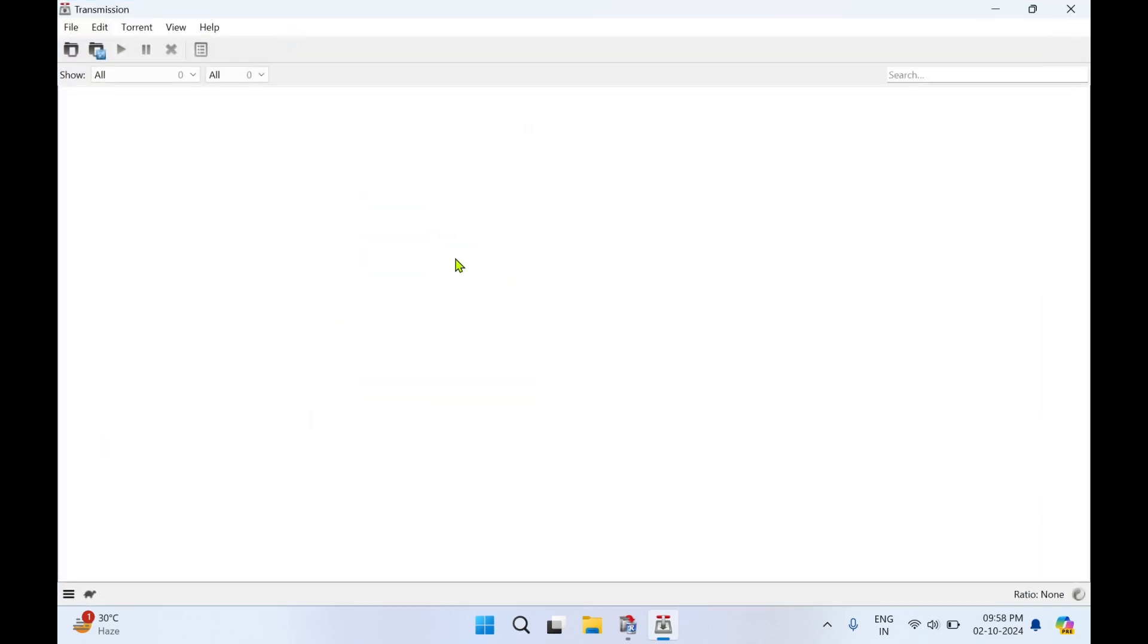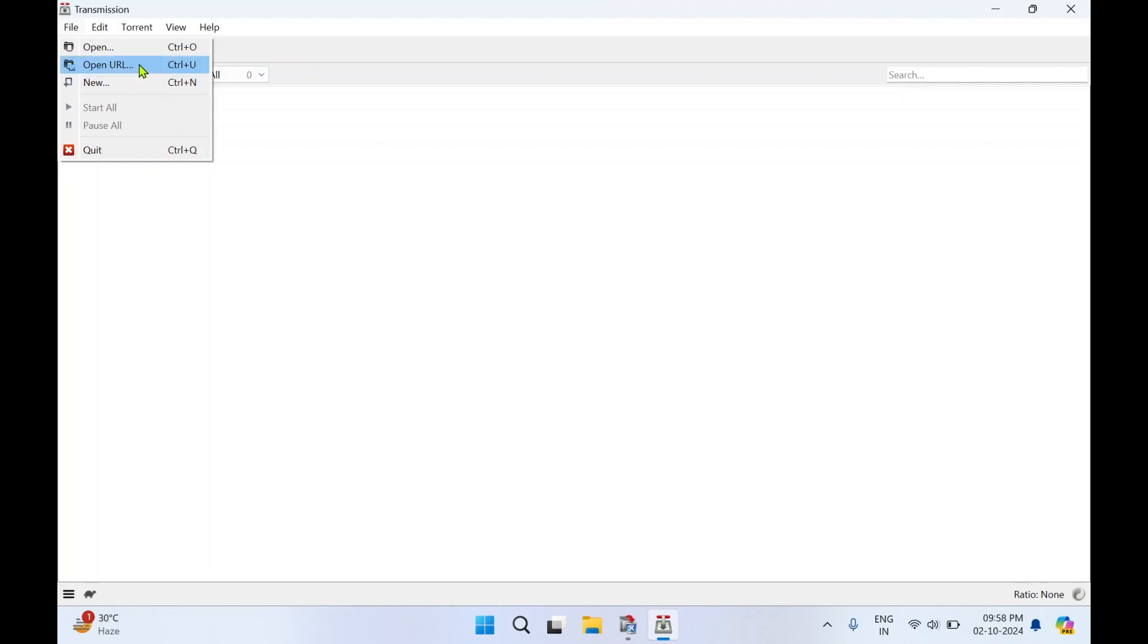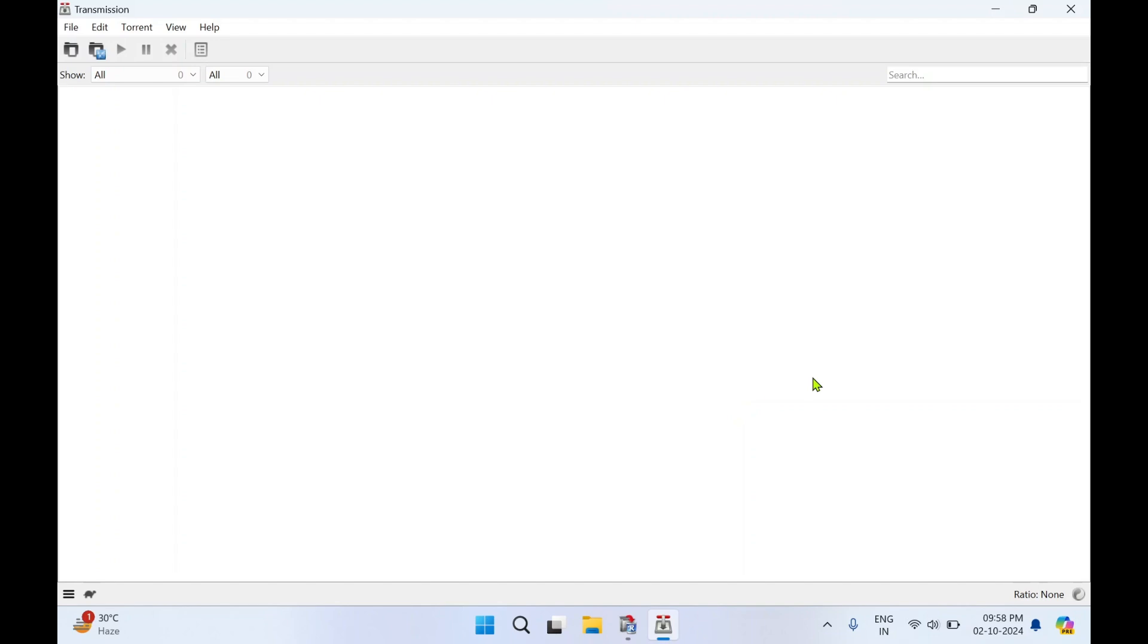All right, so this is a simple interface for this Transmission application. You can click on File if you want to open a torrent file. If you want to create, you can also create a new file. If you want to add a magnet link, you can use Open URL. So that's how minimalistic the interface is.